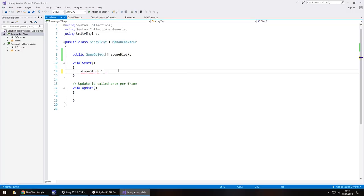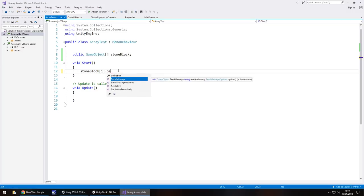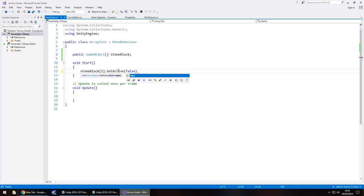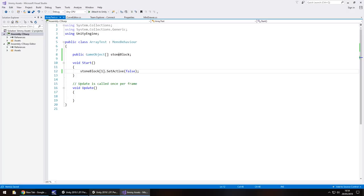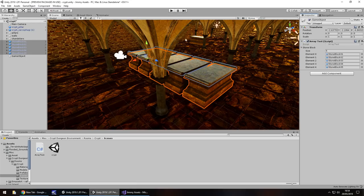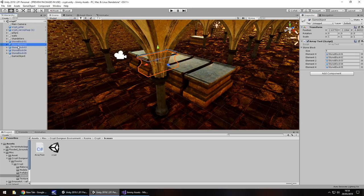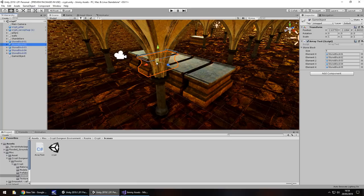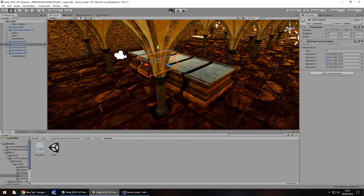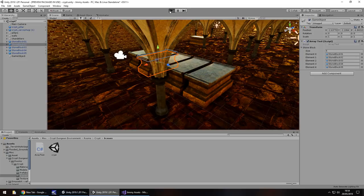say number 1 dot set active false and save. So now what that means is that's defining that whatever is element 1 will be dealt with which is this one. So stone block 2 is this one right here. Now this means that when we press play this stone block will turn itself off. It will get deactivated. So let's press play and put that to test.